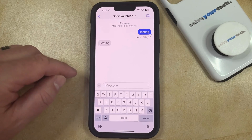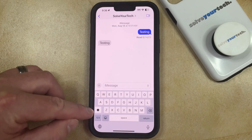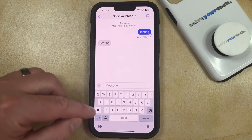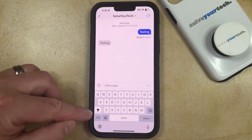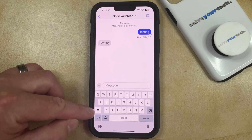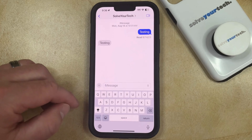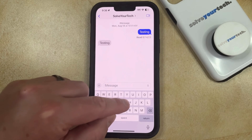And now to enable Caps Lock, you need to double-tap the Shift button here. Once there's the little line that appears underneath that Shift arrow, that's going to indicate that you're in Caps Lock mode.